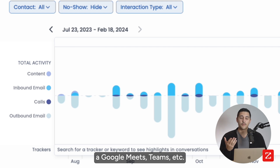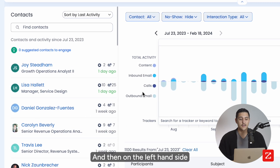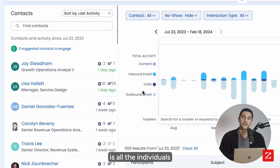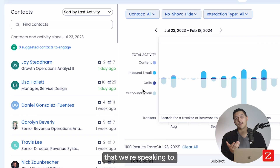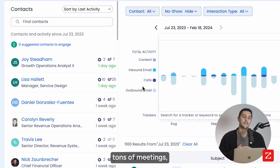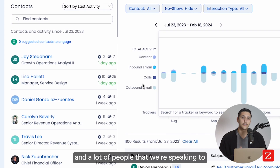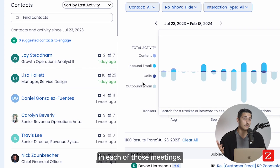Those online meeting providers include Zoom, Google Meets, Teams, et cetera. On the left-hand side are all the individuals we're speaking to. We can have tons of calls, tons of meetings, and a lot of people that we're speaking to in each of those meetings.